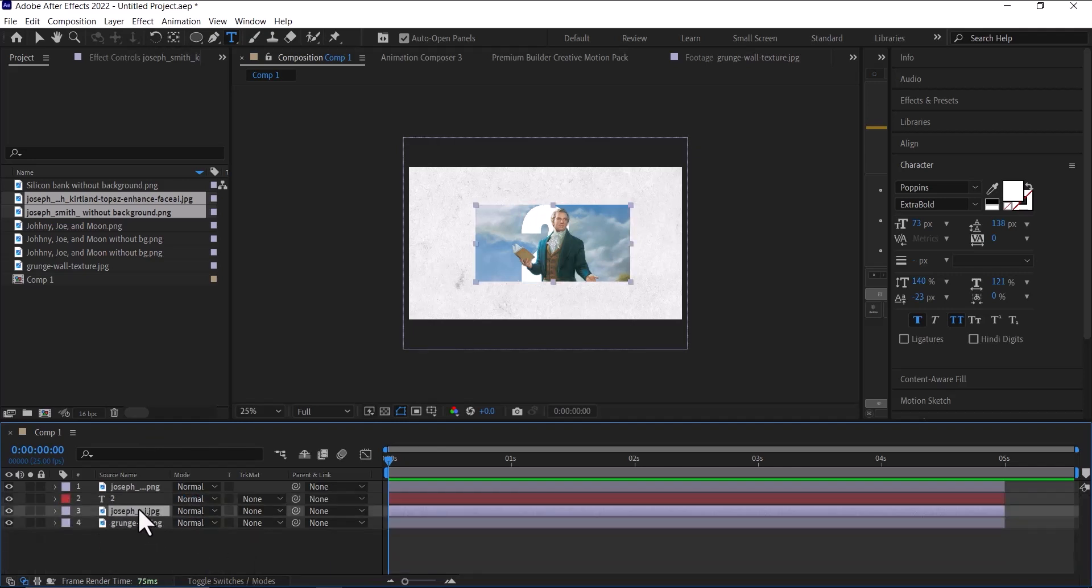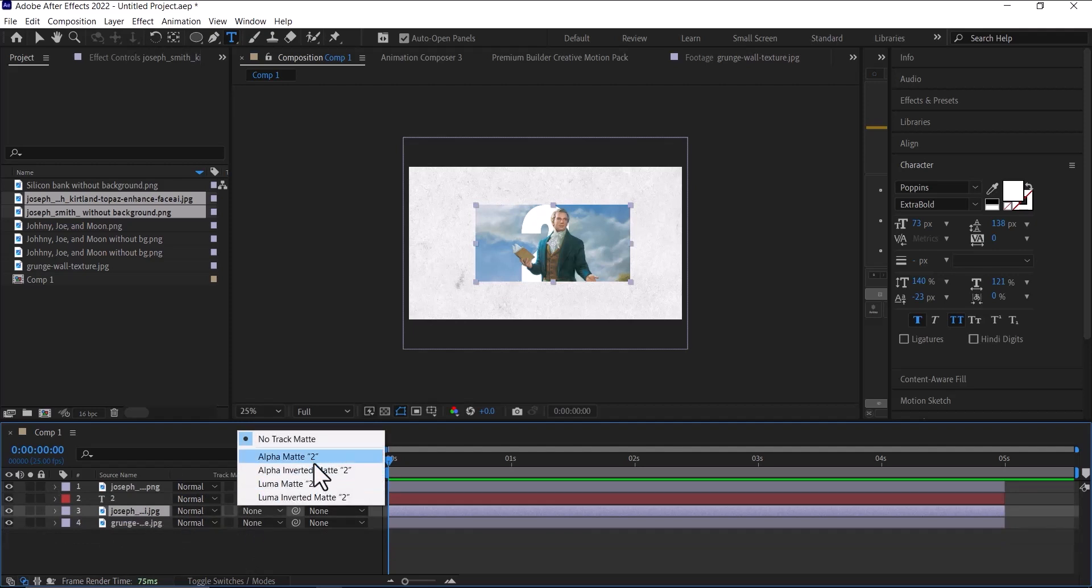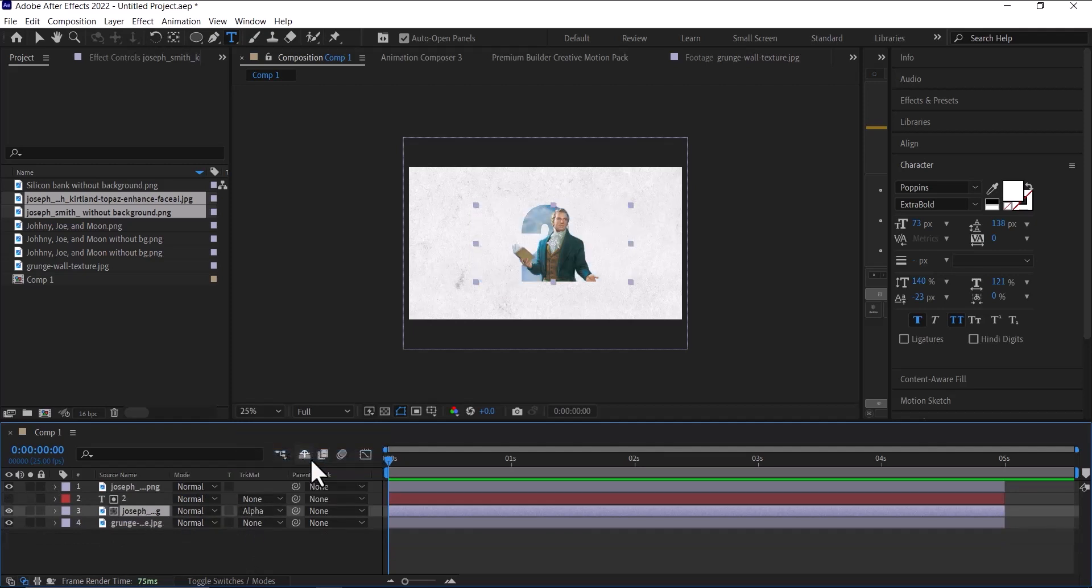After that, we'll click on the one below, on the image below, and make it the track matte of the two. Now you can see that the image is embedded, showing under the two.